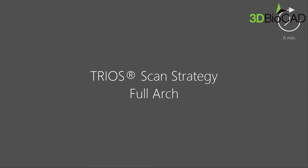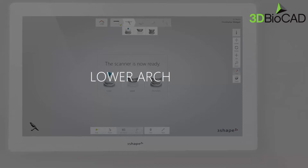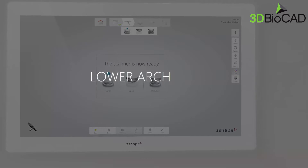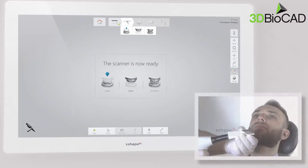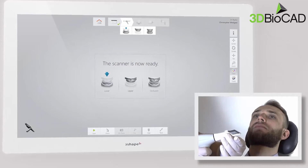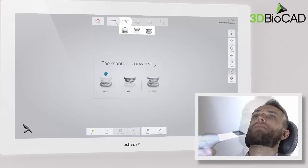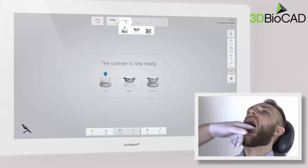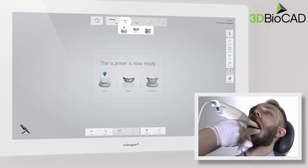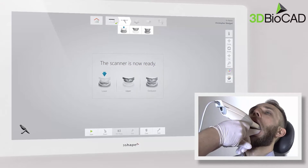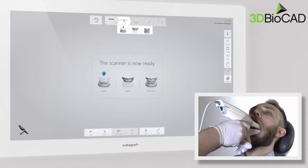In this video you will learn about the full arch scanning strategy. For lower arch scanning, place a clean scan tip on the scanner with the mirror facing down. Use your finger or a dental mirror to create space between the teeth, lips, and cheeks.